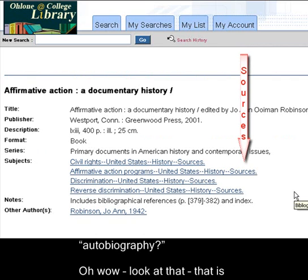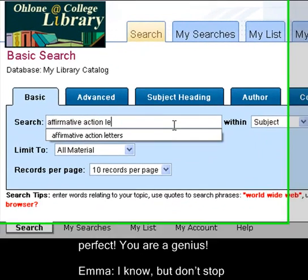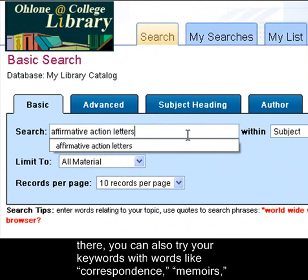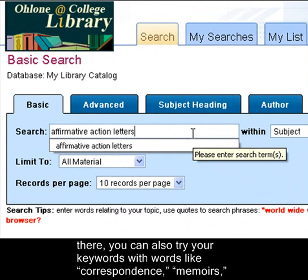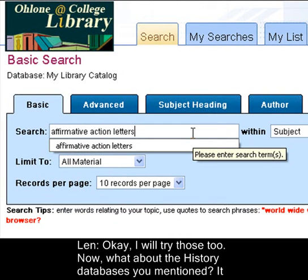Oh wow, look at that! That's perfect! You're a genius! I know, but don't stop there. You can also try your keywords with words like correspondence, memoirs, letters, personal narratives. Those are some I've found to be useful. Okay, I will try those too.